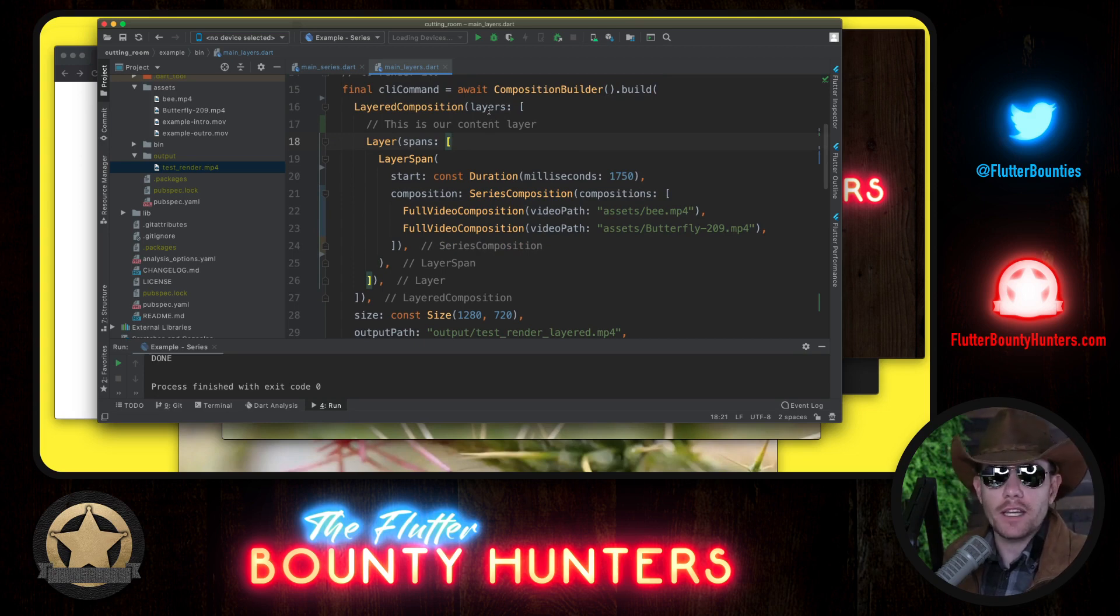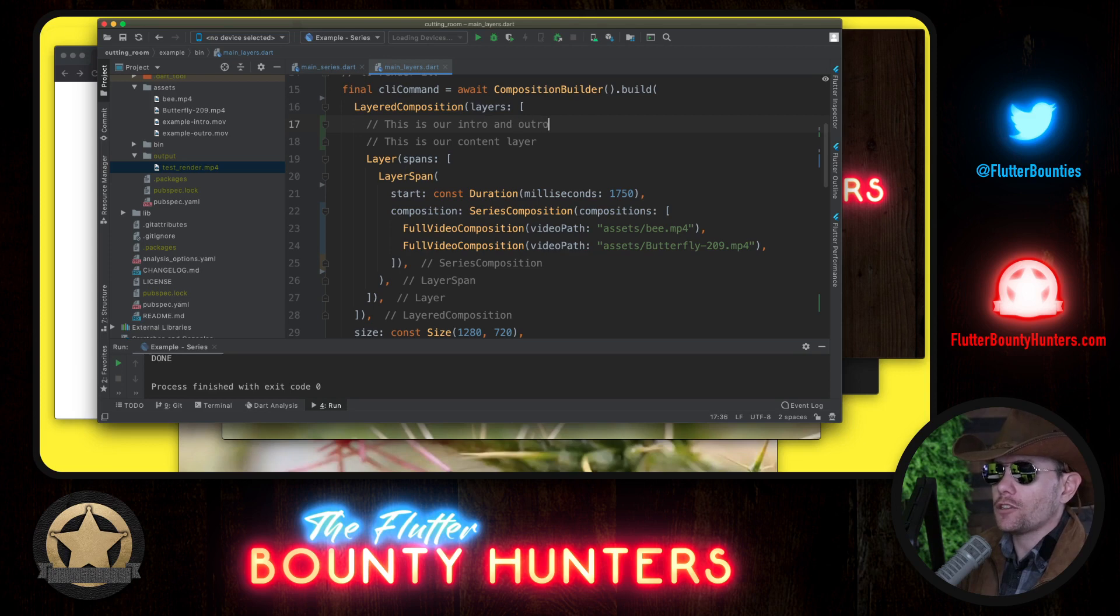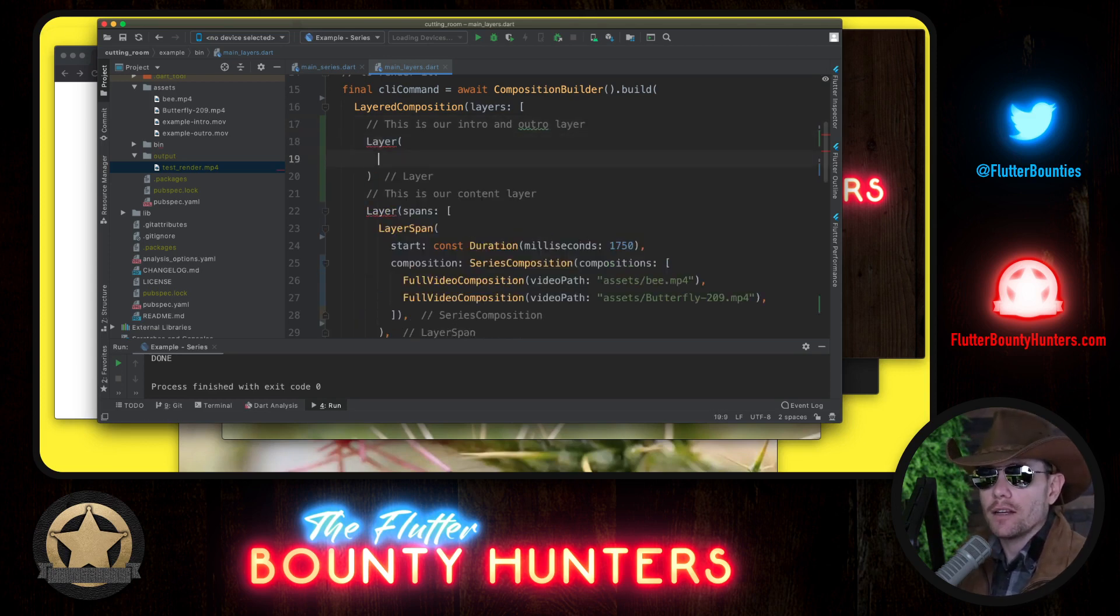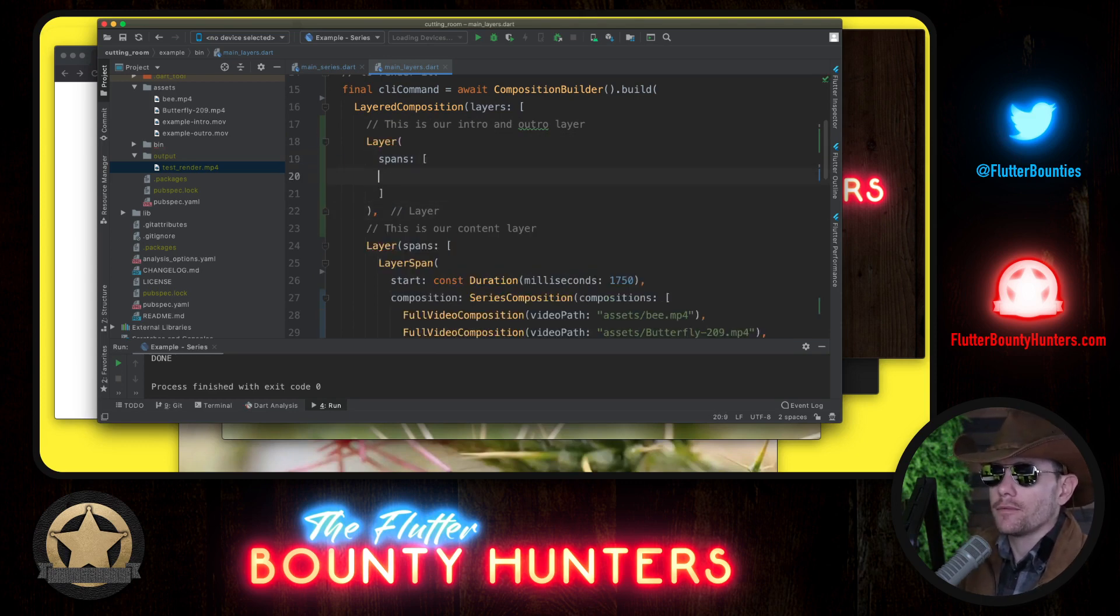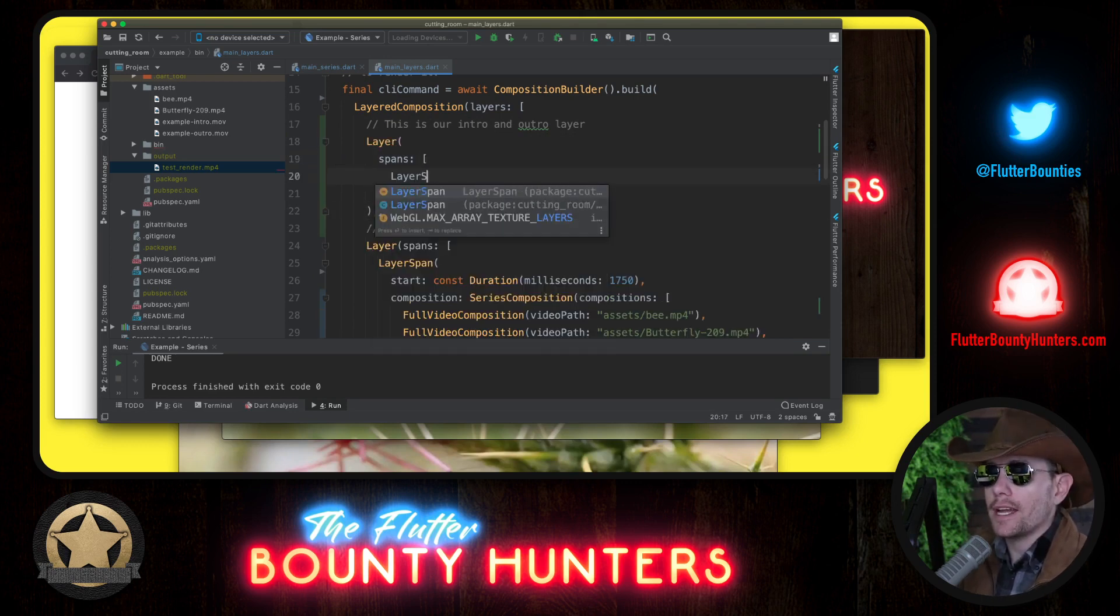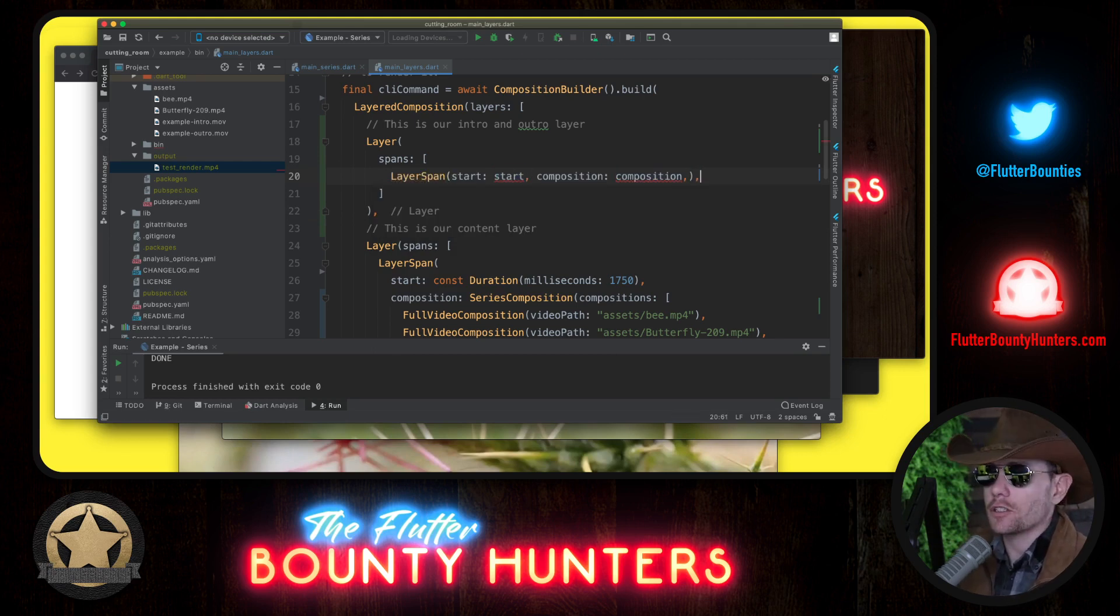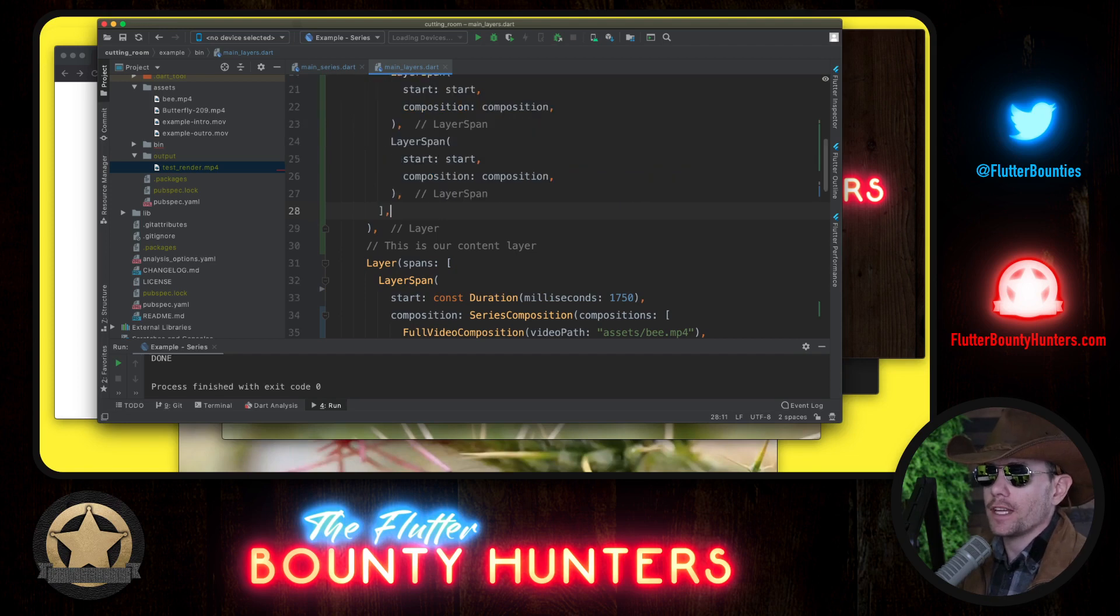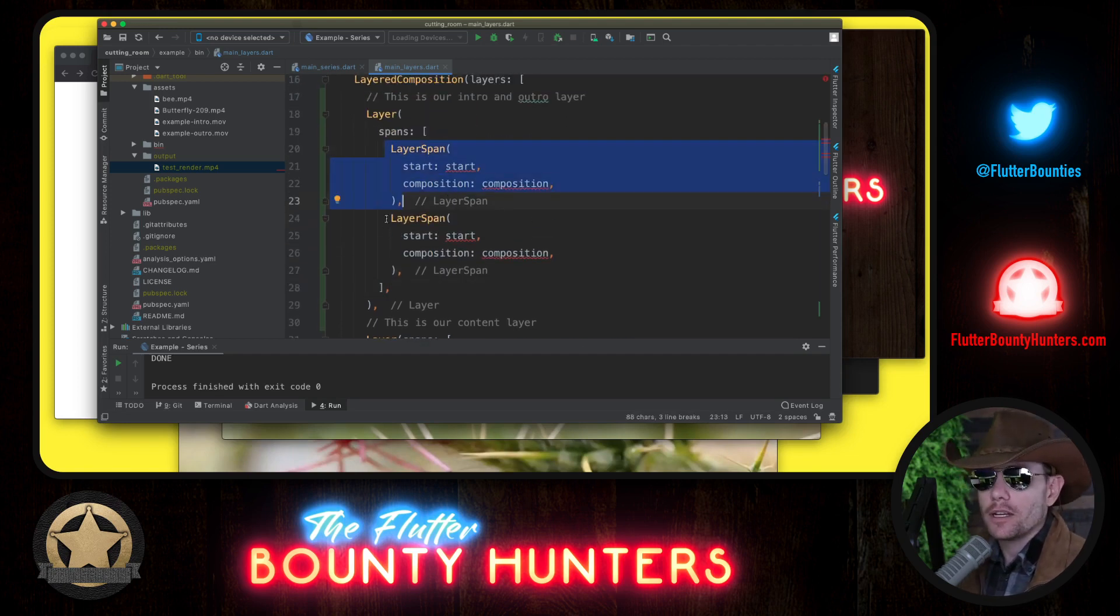But now we want the layer on top, the layer with the intro and the outro. This is our intro and outro layer. So we will create a layer, and that layer will have spans. We will create, this time we want two layer spans. One for the intro, one for the outro. Here's the intro, here's the outro.